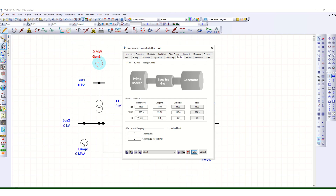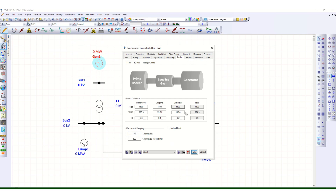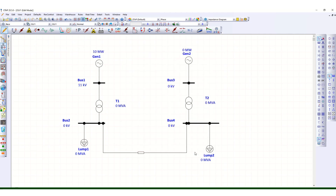The inertia WR-squared is already calculated automatically. One important thing — you have to mention the damping factor to run the transient stability study. Suppose damping factor here we will mention is 10. This is 11 kV generation.